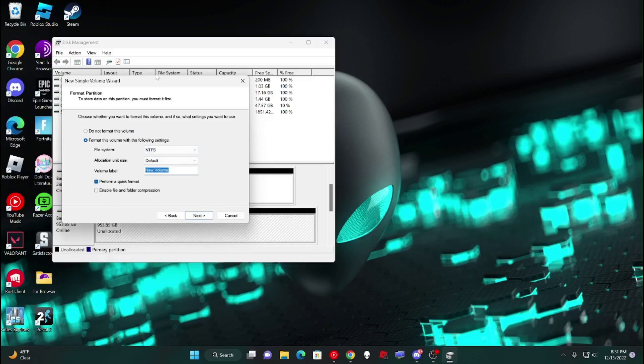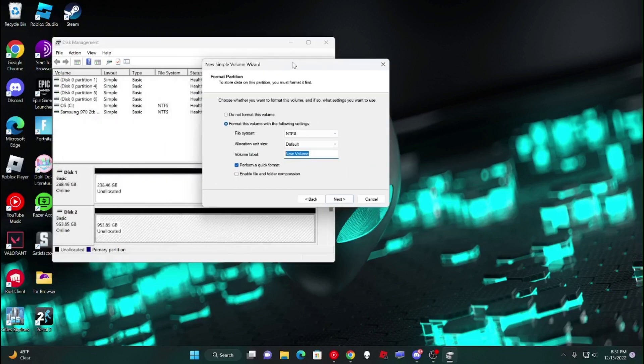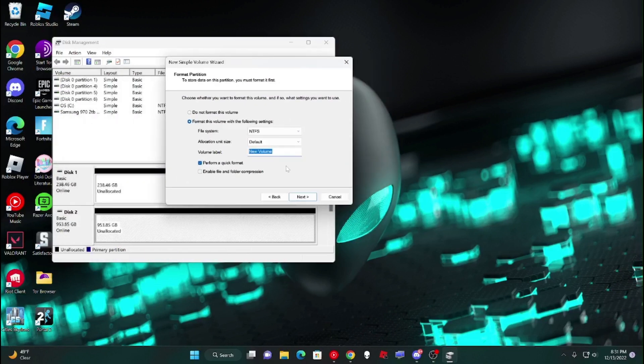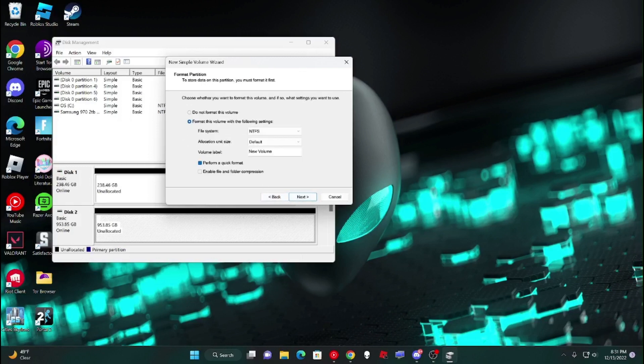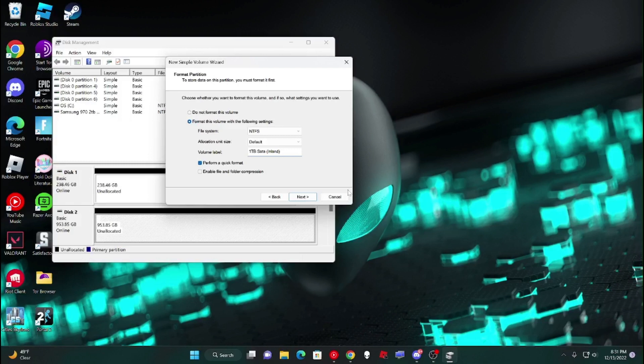And then you can name it. So then this is the 1TB one, right? Yep, this is the 1TB one. So then I'm just going to name it 1TB SATA and then Inland. I can't spell. That's how you spell it, right? I have no idea how to spell.